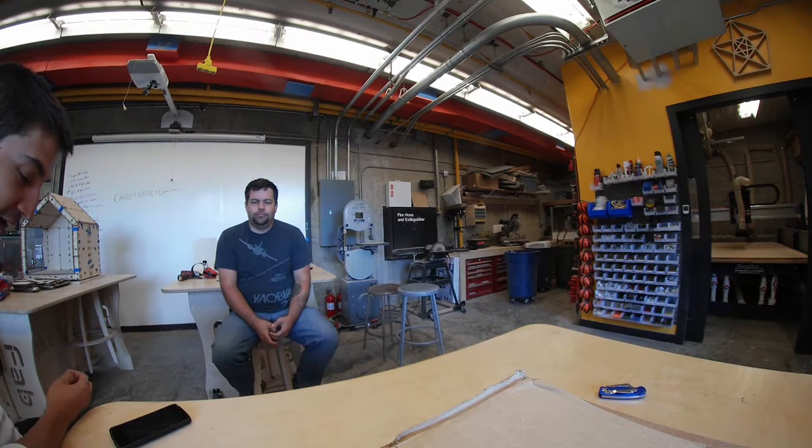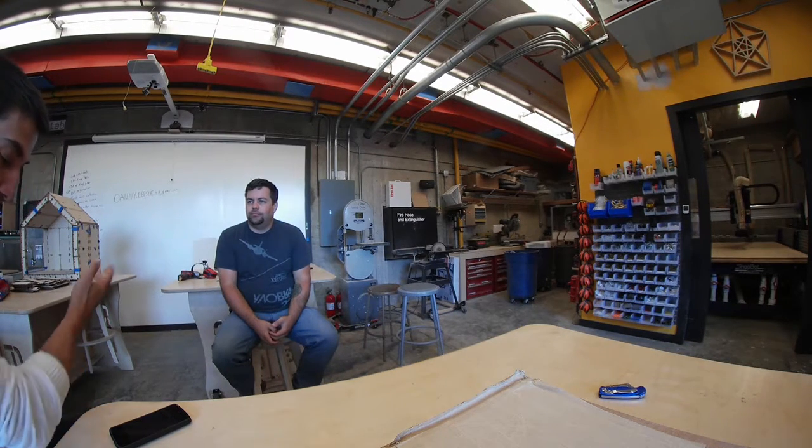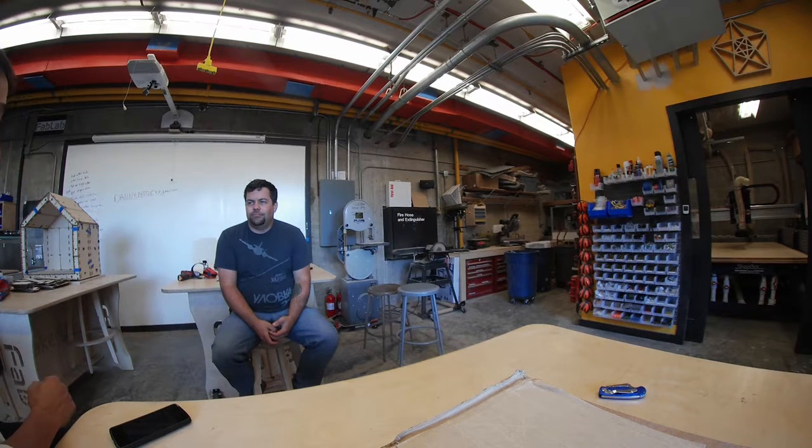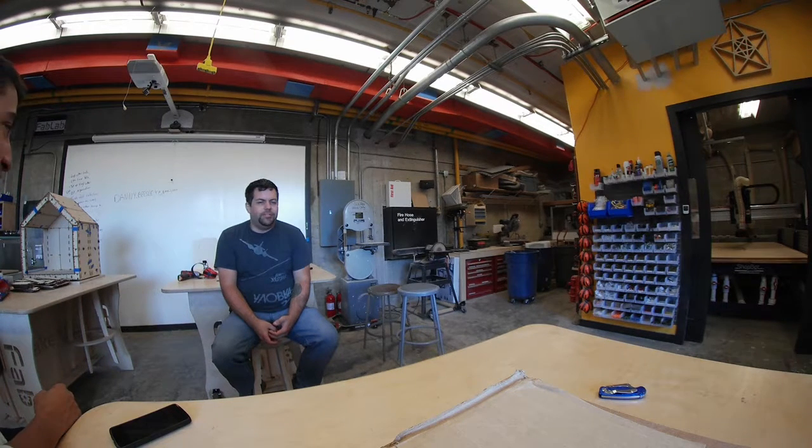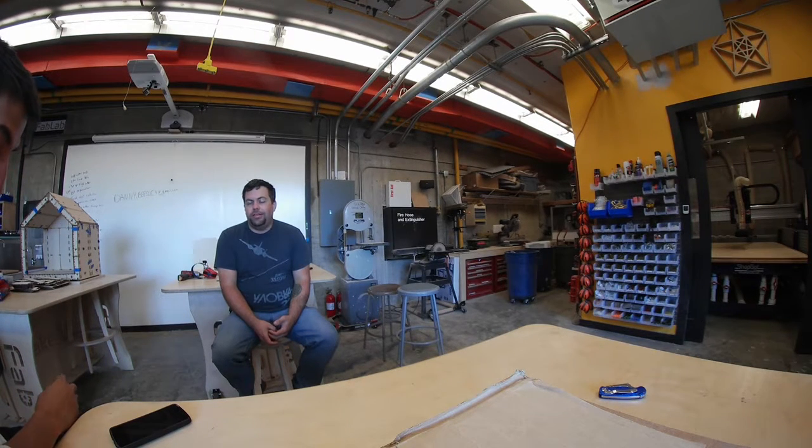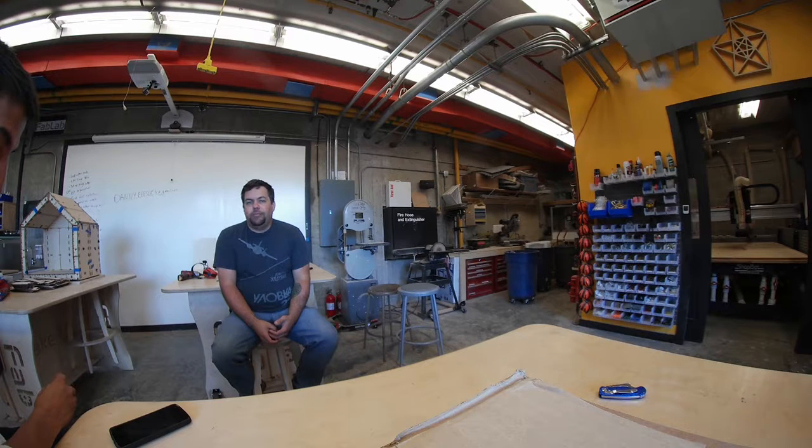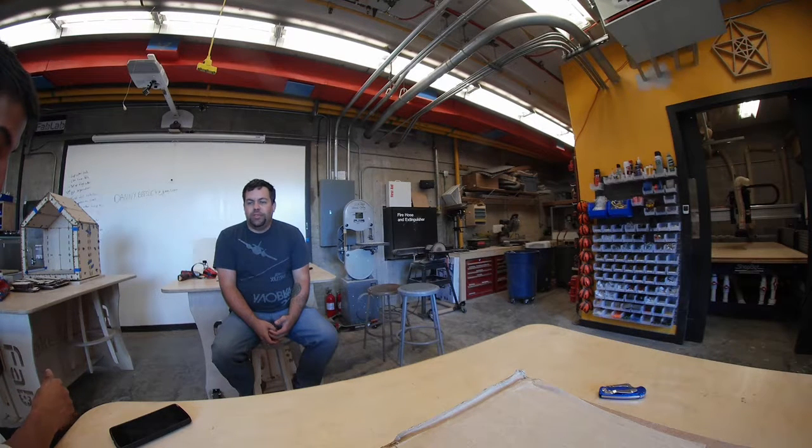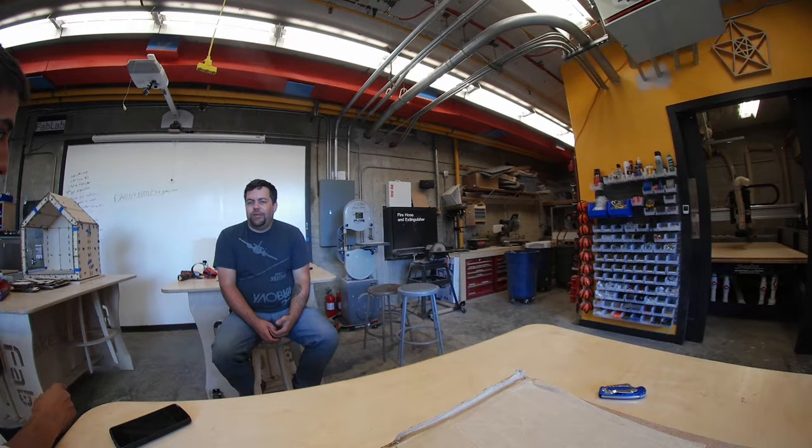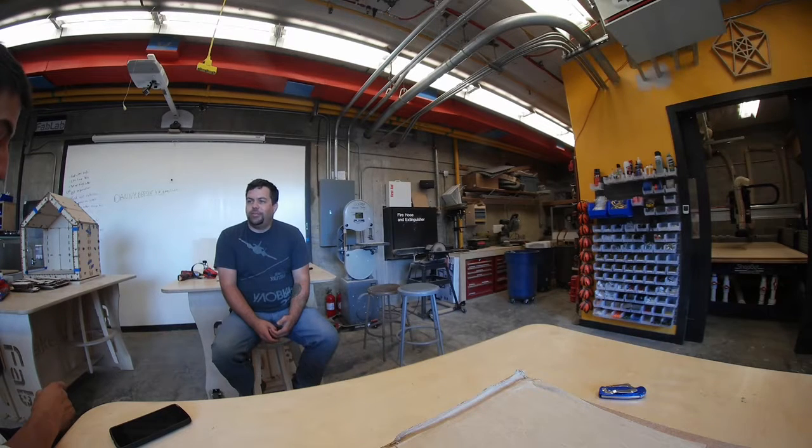All right, so we're here at Laney College. Tell us, introduce yourself please. My name is Danny Beasley. I've got a company called Idea Builder Labs, and I help schools and community institutions develop maker spaces and Fab Labs.